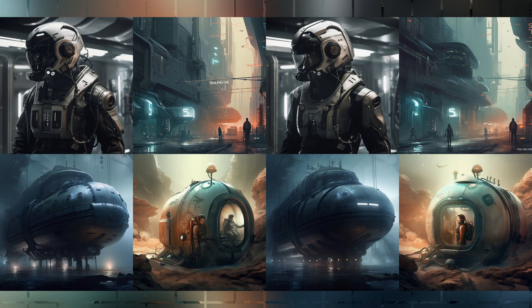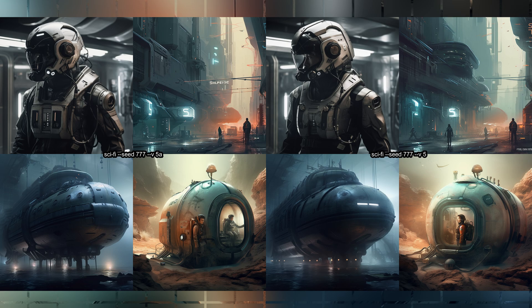The next example is simply a sci-fi image. Again really similar images, but there are some noticeable differences too. Some minor details seem to be different — there are two people in the V5 version and just one person in the V5A version in the lower right images. The upper left image has a dark visor in the V5 version, but a transparent one in the V5A version. It really does feel like they're a bit like variations of each other — similar enough, but not quite the same.